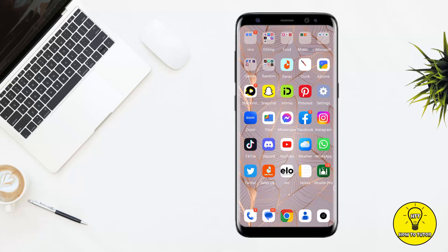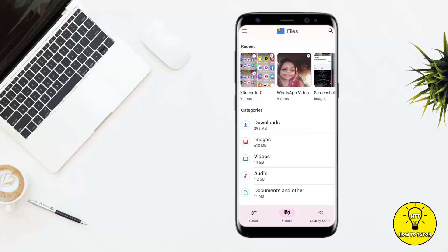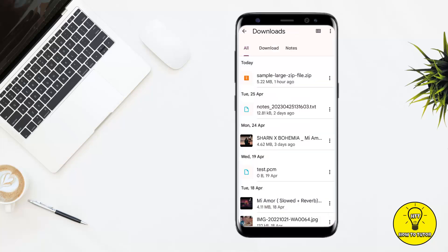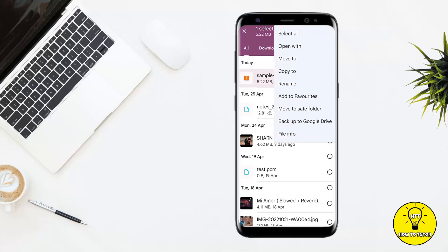So without any further delay, let's get started. First of all, simply open up the file explorer and select the zip file you want to send. Let me choose this one. After that, what you have to do is just press and hold the file.